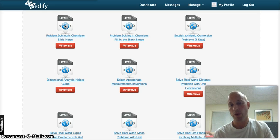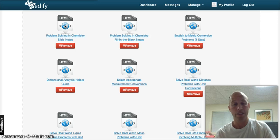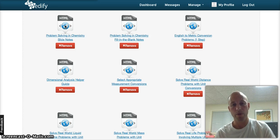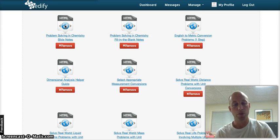So welcome to lesson four of our scientific measurement unit. This lesson is titled Conversion Factors, and we move into chapter four in your textbook.